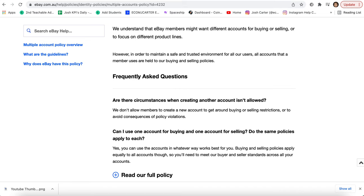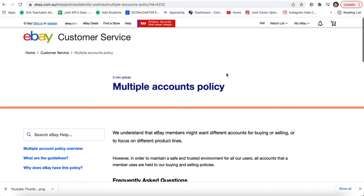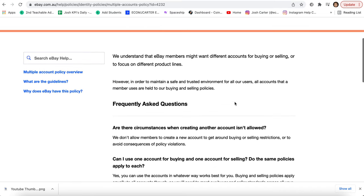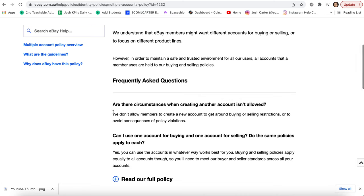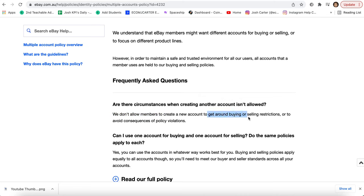So it's a policy. It says that you can do this. It says here, we don't allow them to create new accounts to get around sentences or restrictions. So this is where the stealth account comes in. So if you've been banned, if you've been suspended and stuff like that, then this is where stealth accounts come in and they're really clutch because they do so well.